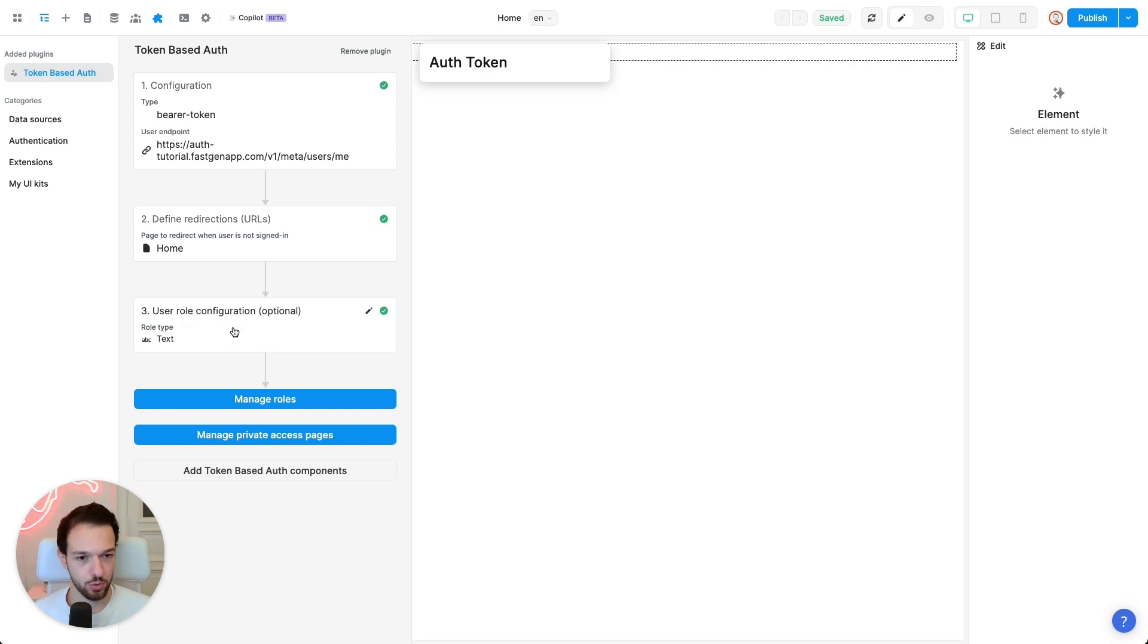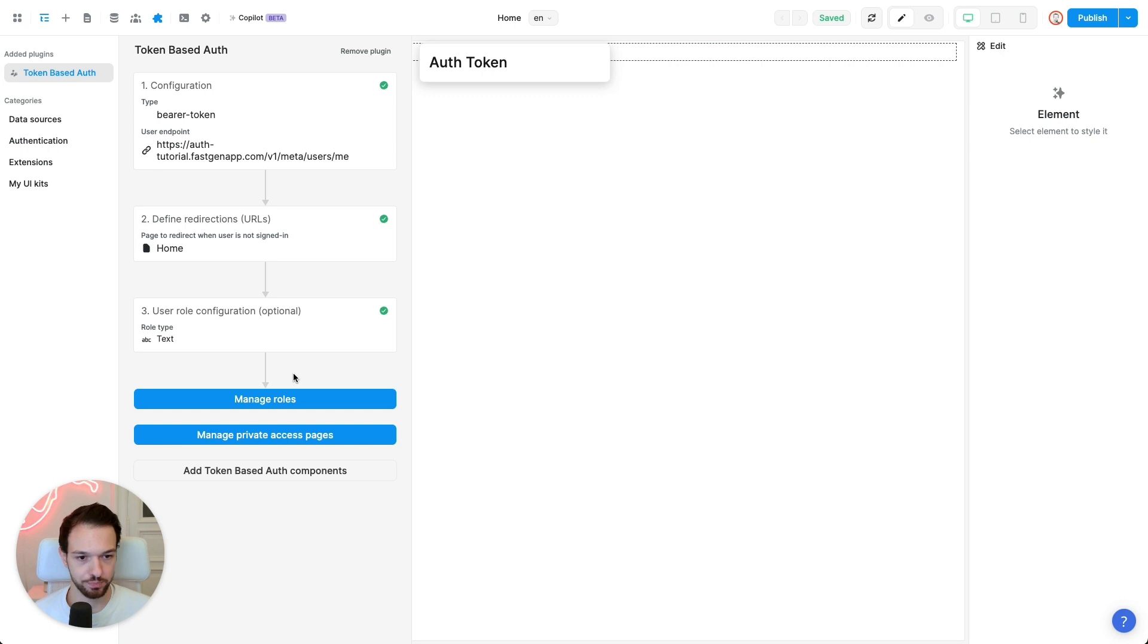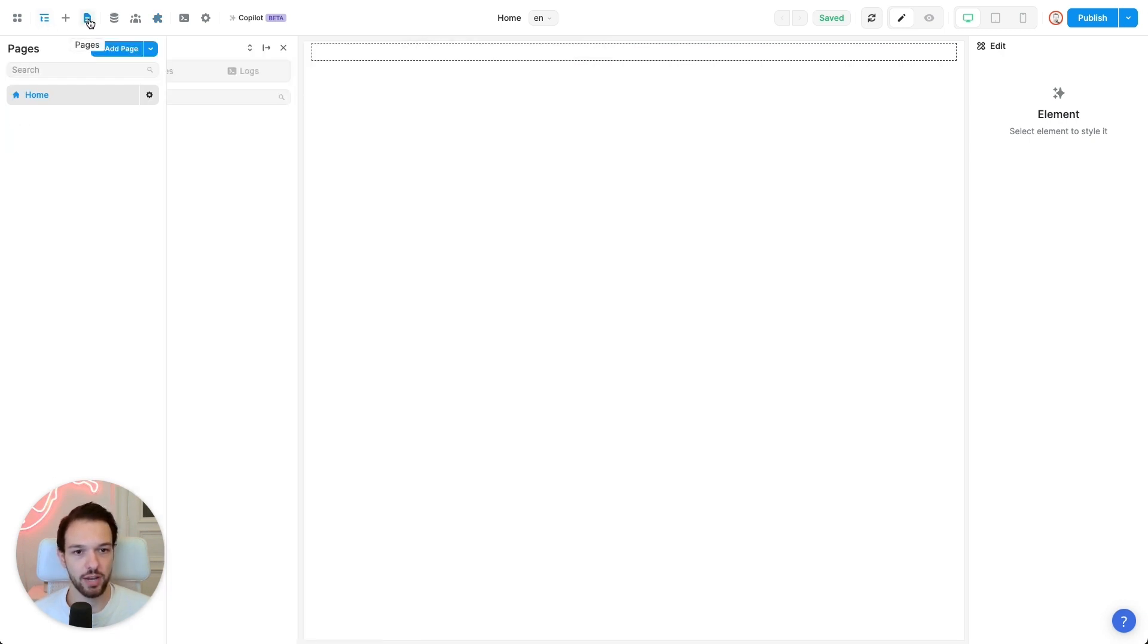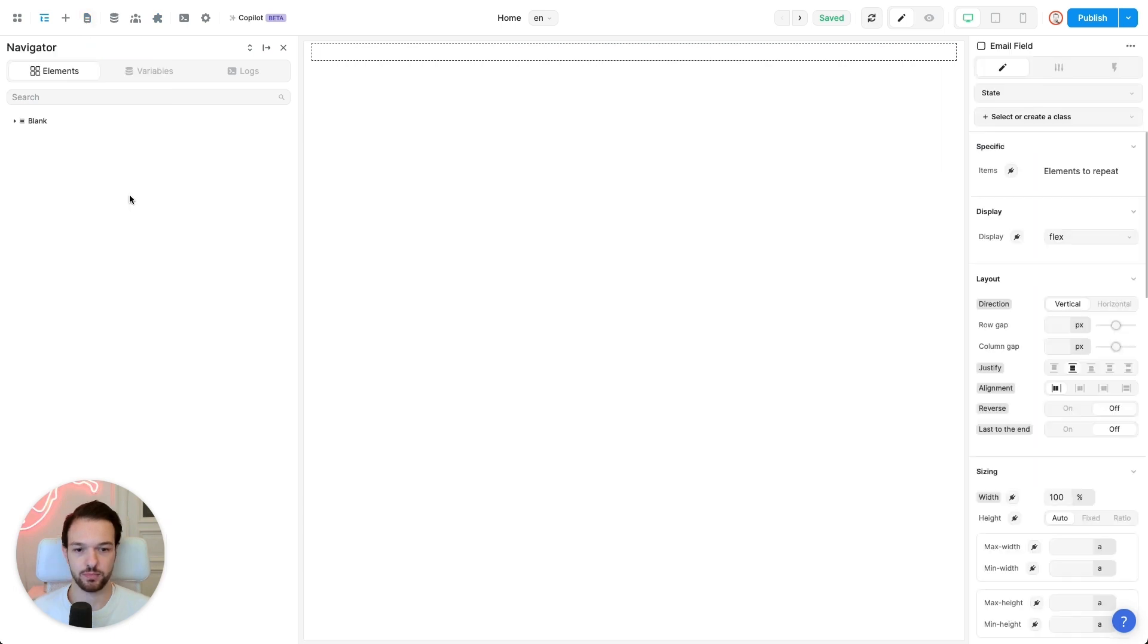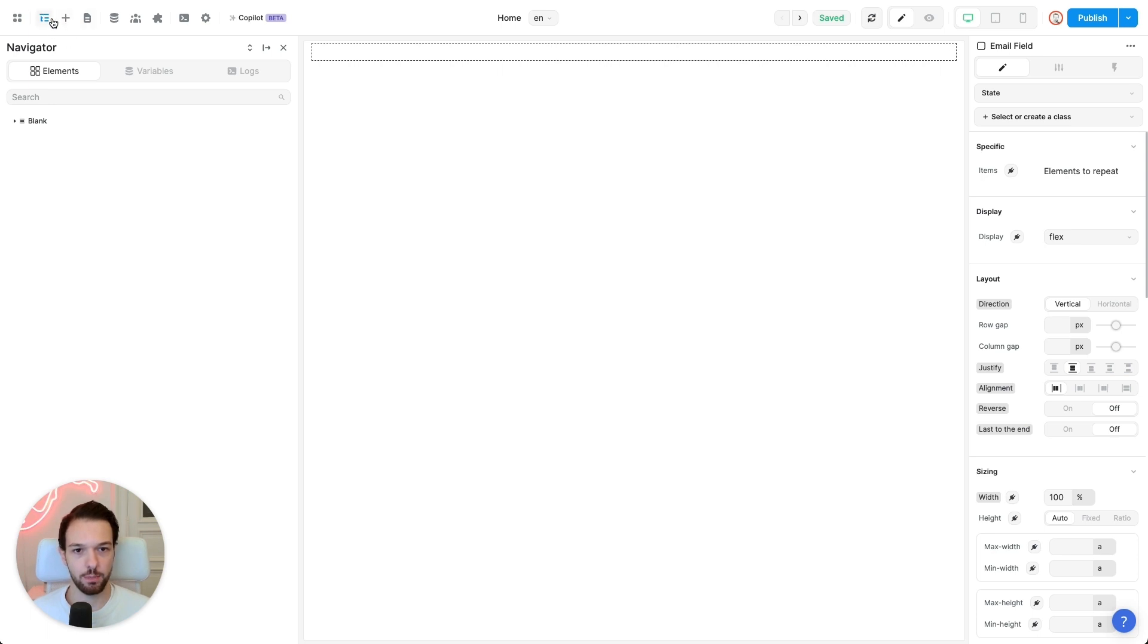And if you have user roles, you can manage that here. But for now, we'll go with a single user role. And that is it for now. So we have set up our token-based auth. So now that we've configured the plugin, let us add the relevant pages.